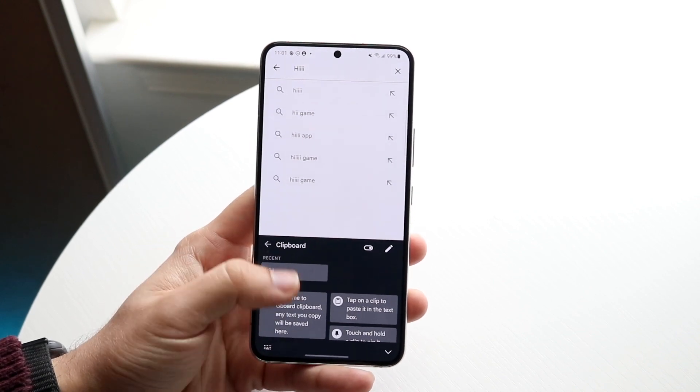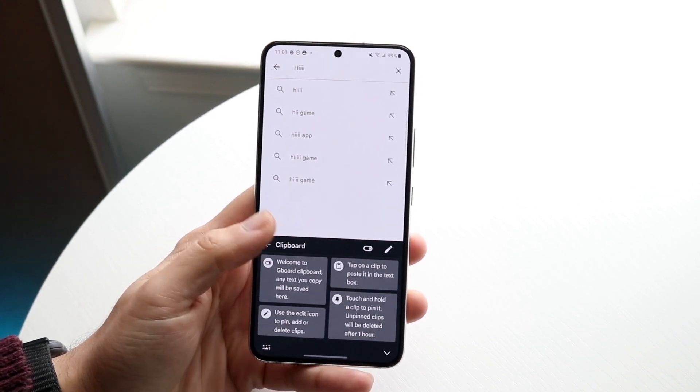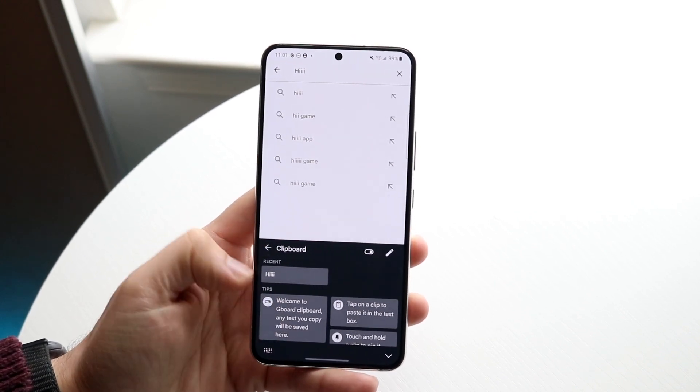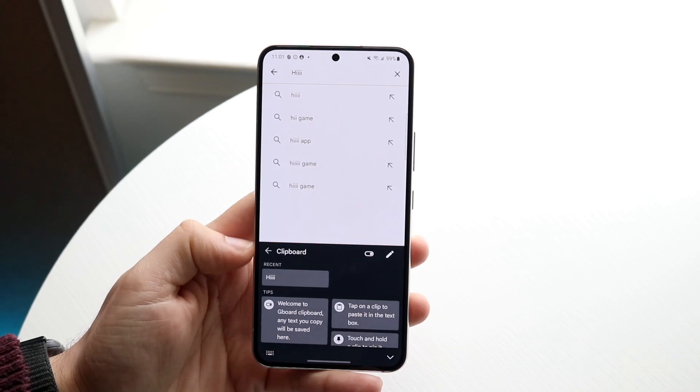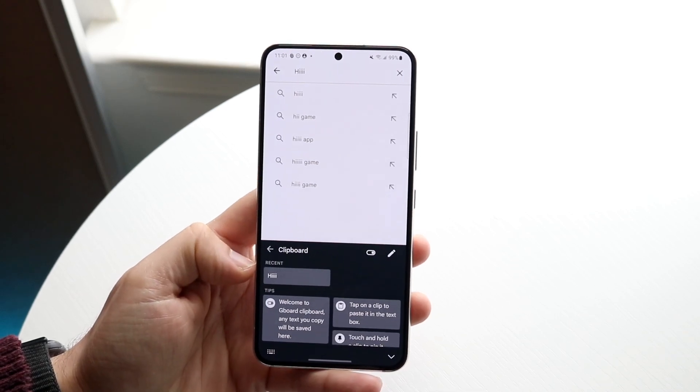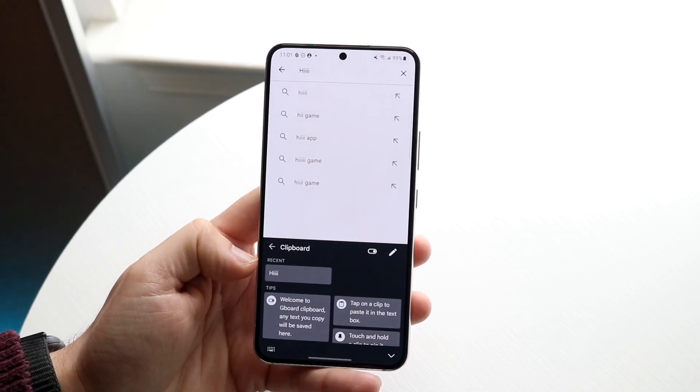You should see this — everything at the bottom — and that is it. Now anytime you copy anything, it should be able to be seen here.